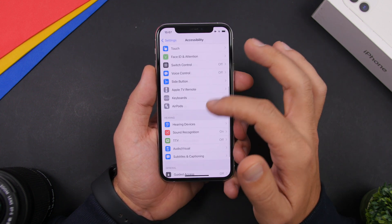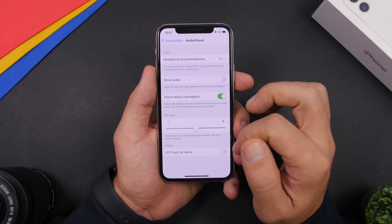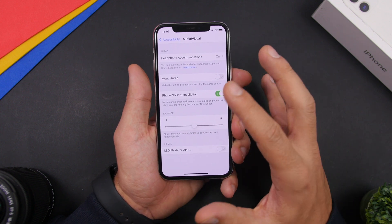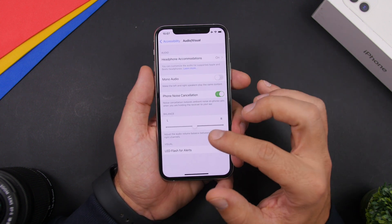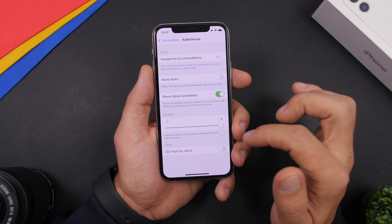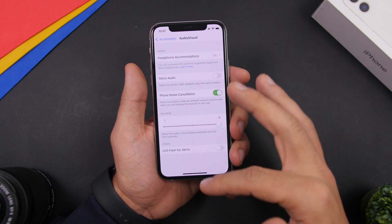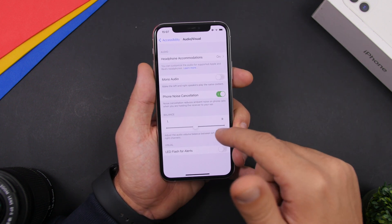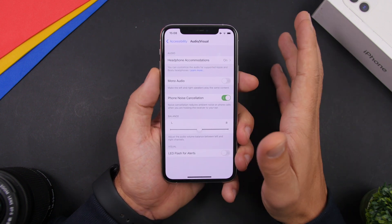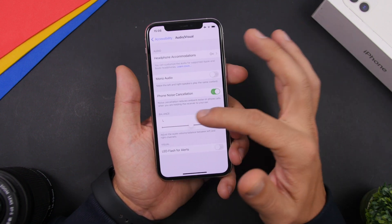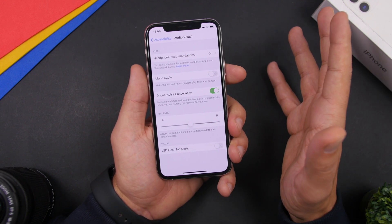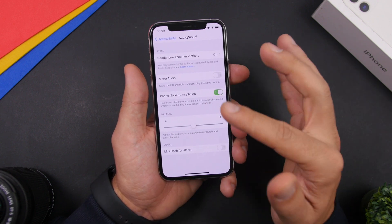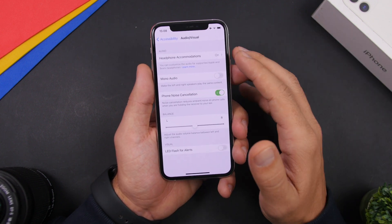By going to Accessibility and scrolling down to Audio and Visual, you can also change the speaker balance on your iPhone — left or right — using a slider. If you have an iPhone with a notch that has two speakers, one at the top and one at the bottom, you'll notice this more, especially in landscape mode. You can experiment with this to change the way you hear audio coming out of your iPhone.